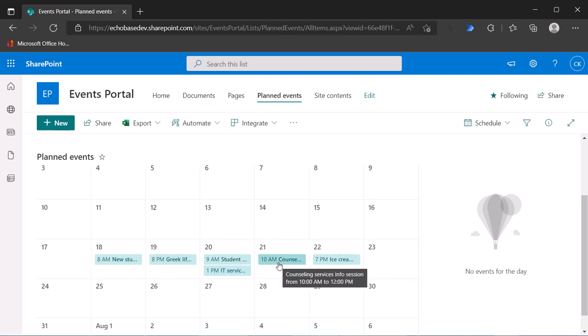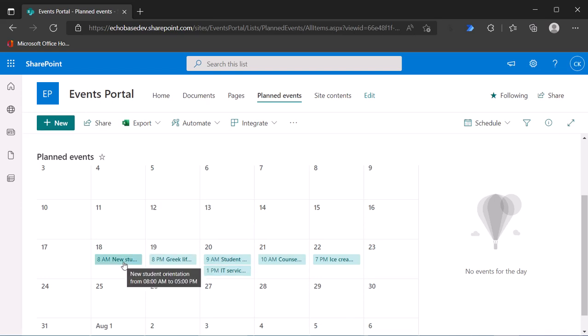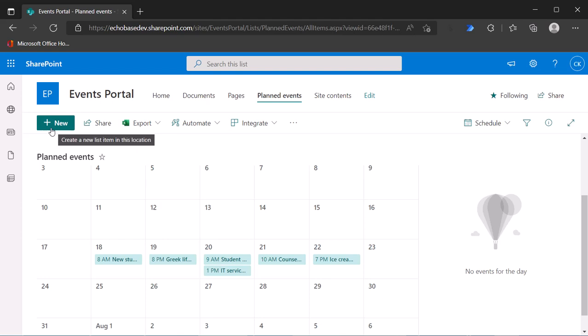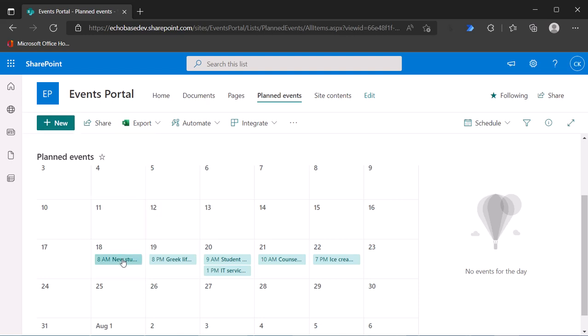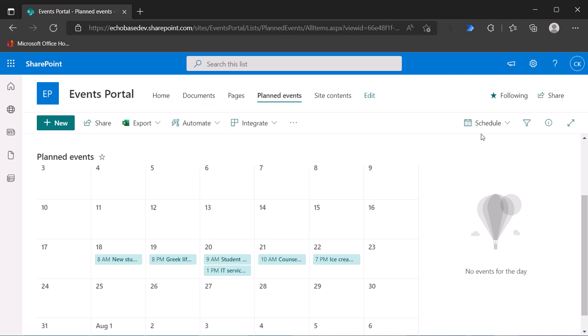But they're all just this blue color. Now, by default, it's inheriting this color from the theme of the site. Because I'm using this teal, the theme I'm using has this teal as the primary color, that's the color being used for these calendar items.